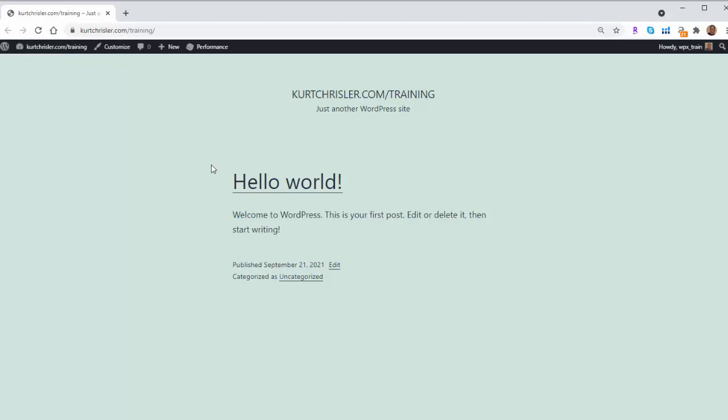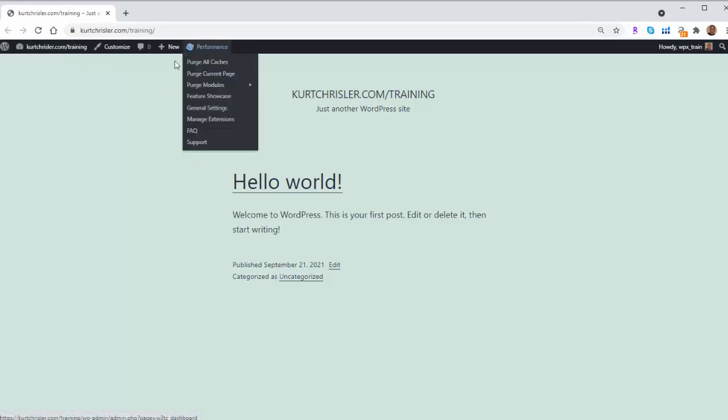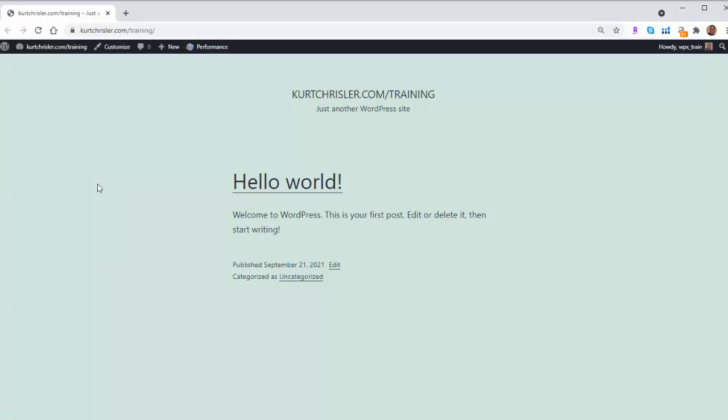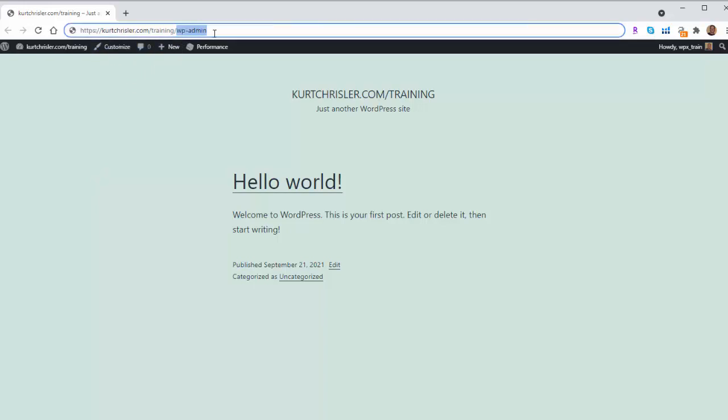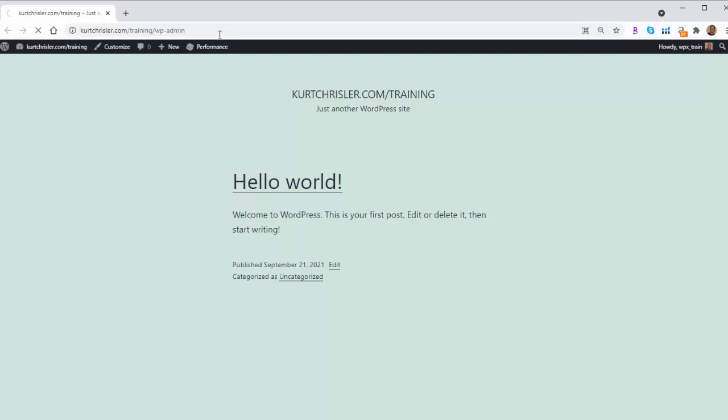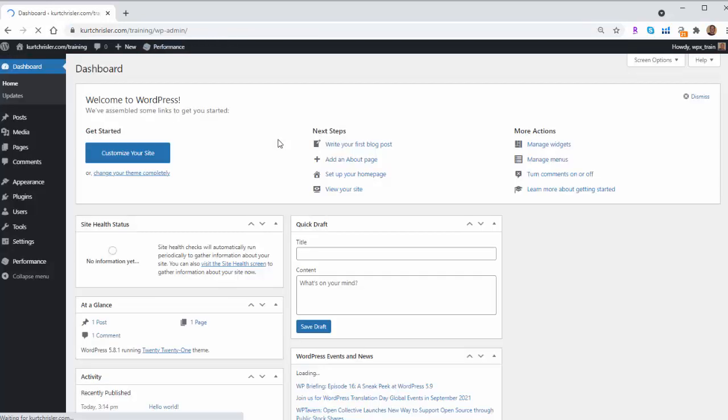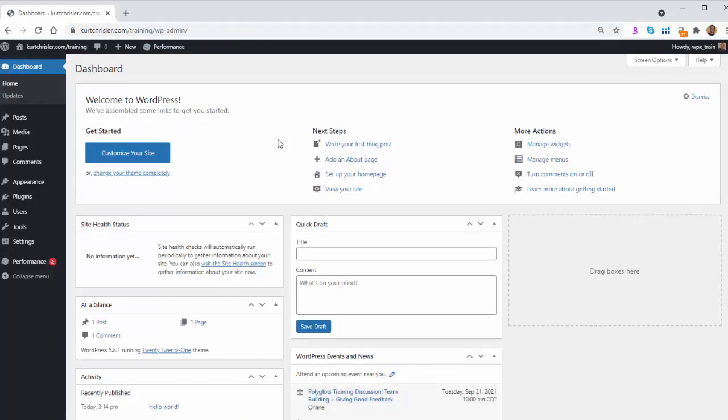So it's pretty easy to change. All you need to do is log in to your WordPress admin area. If you don't know how to get there, you simply take your site URL and just add wp-admin to the end of it. I'm already logged in, but if you're not, you'll have to log in to your WordPress dashboard.